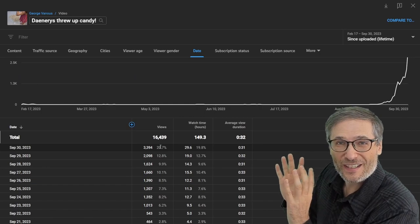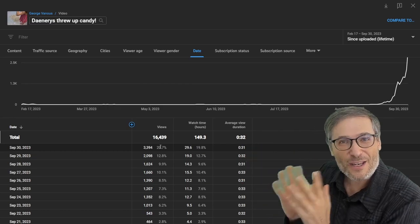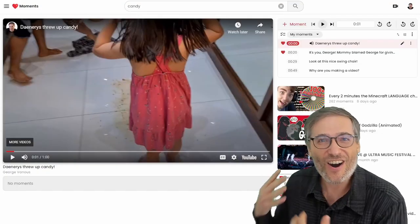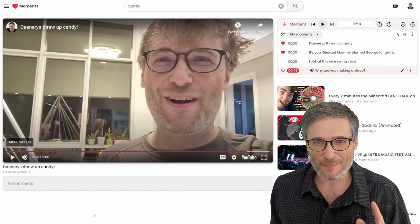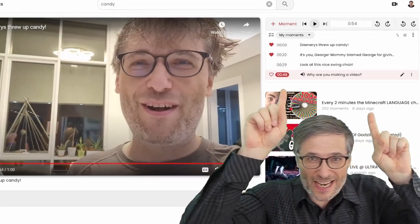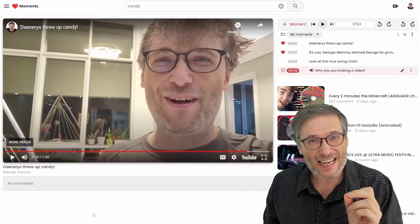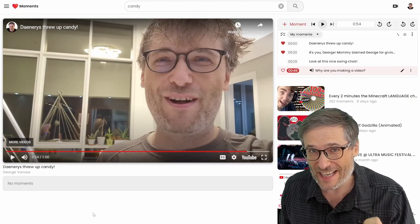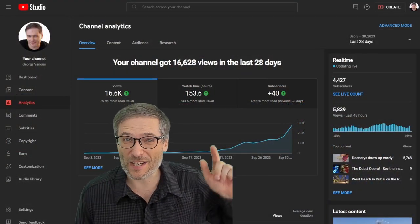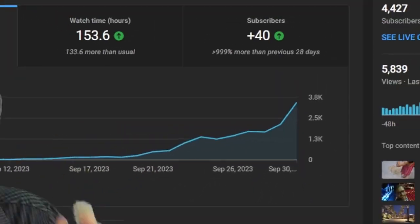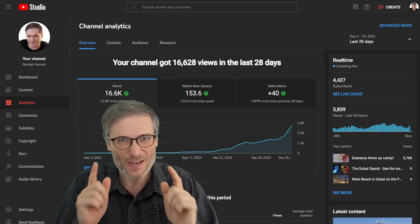It just needed a little push. You can give your videos the same push by using Heartbeat Moments. We embedded the video on Heartbeat, and by using Heartbeat Moments to create highlights, it gave YouTube a signal that the video is getting views and higher audience retention at those moments. I'll show you how we did it and how you can do it for your videos.